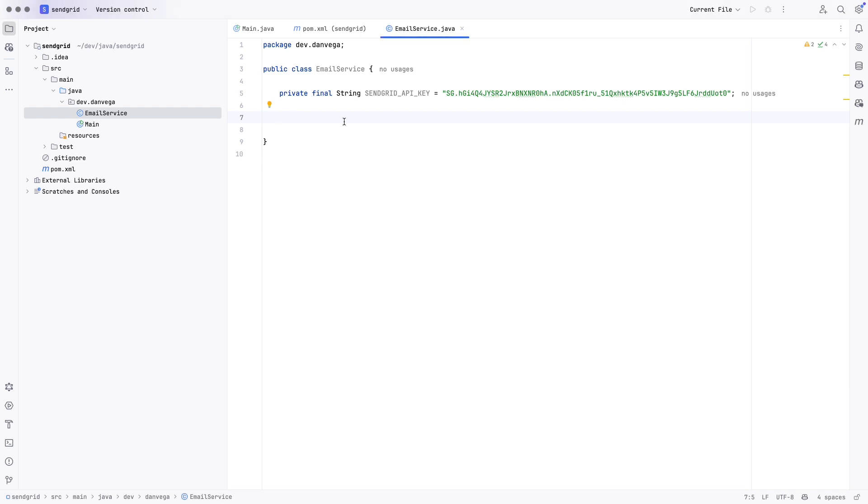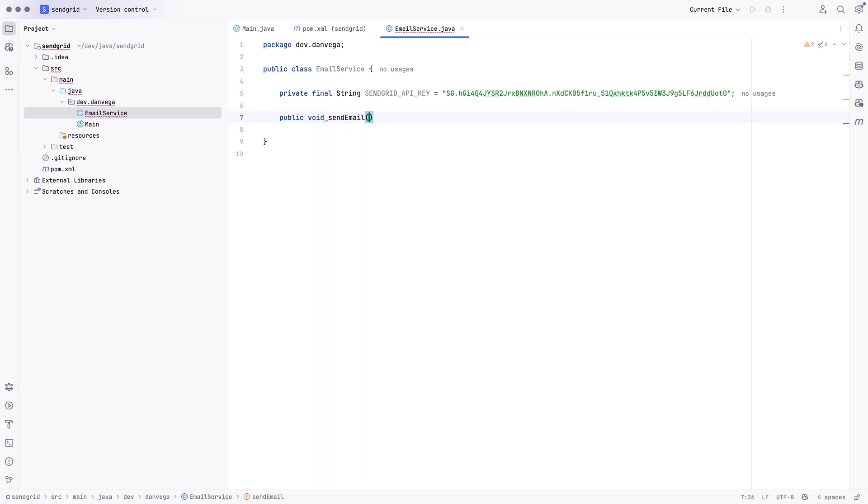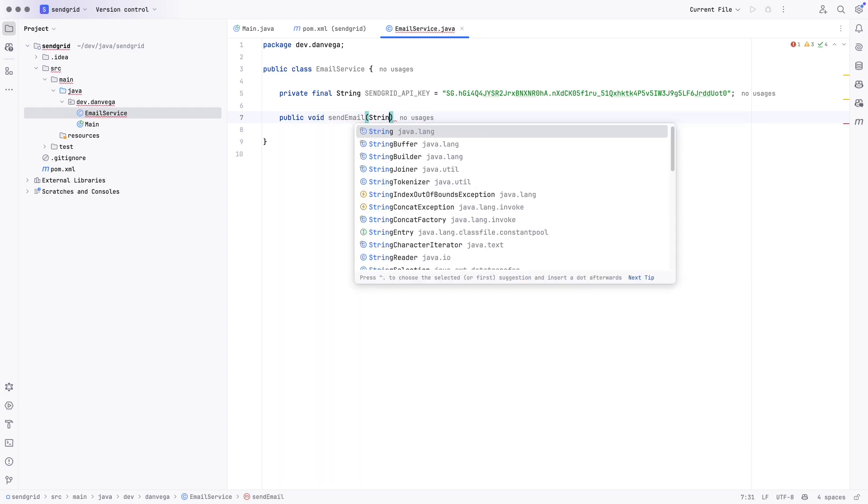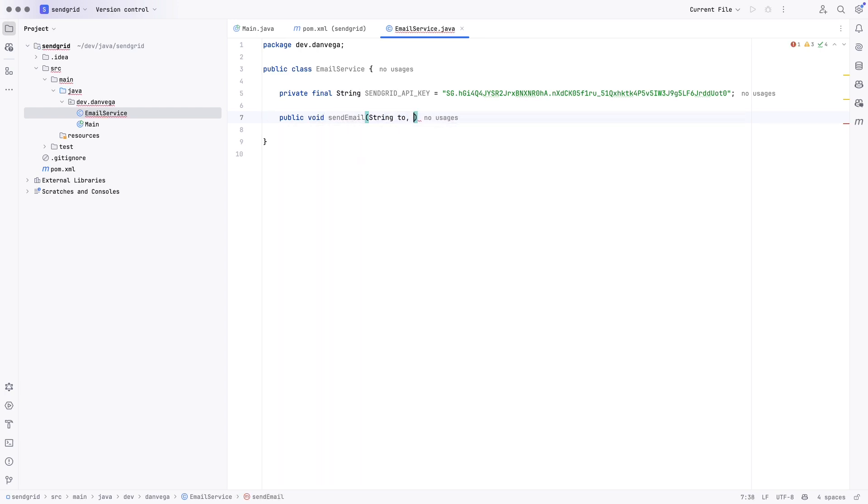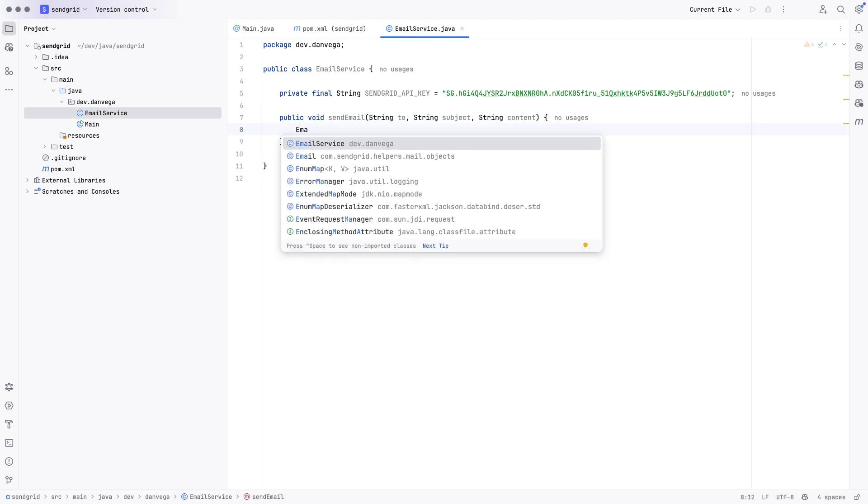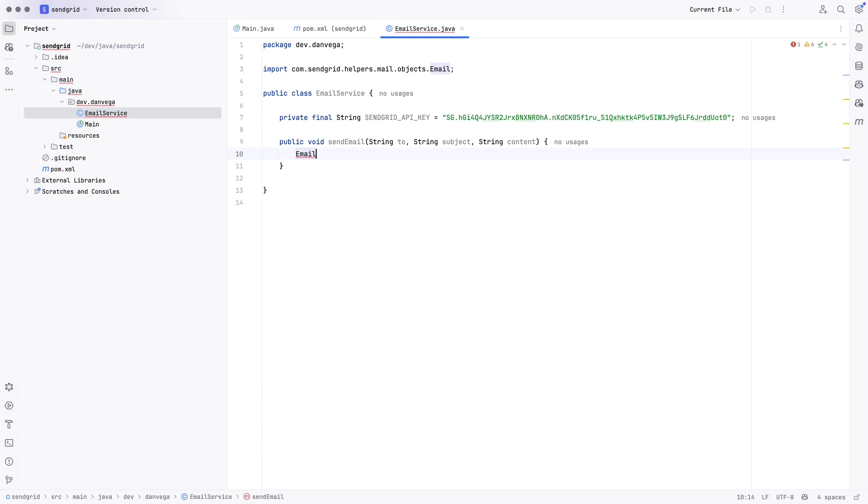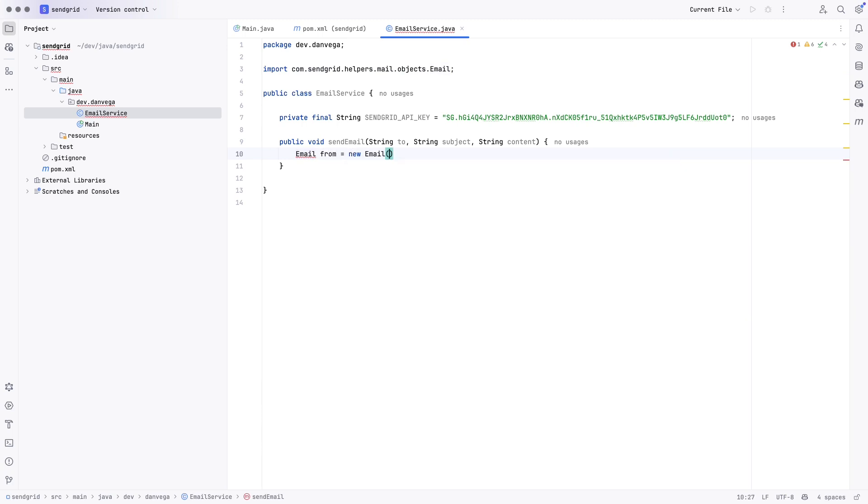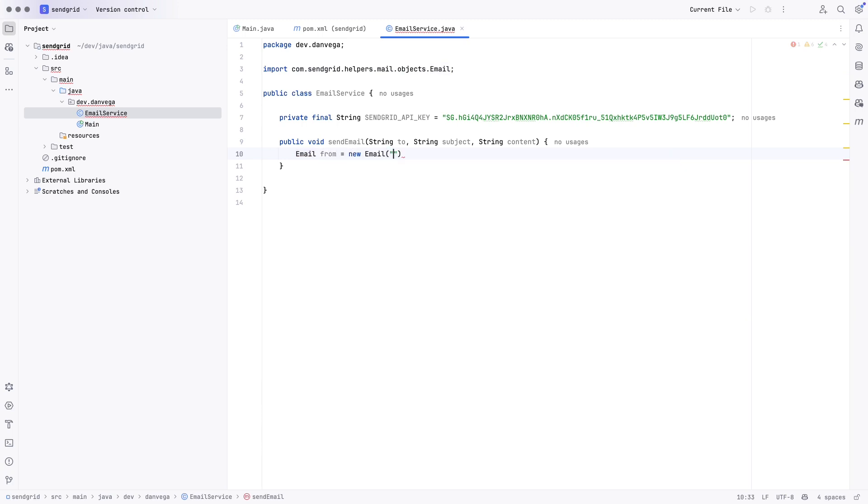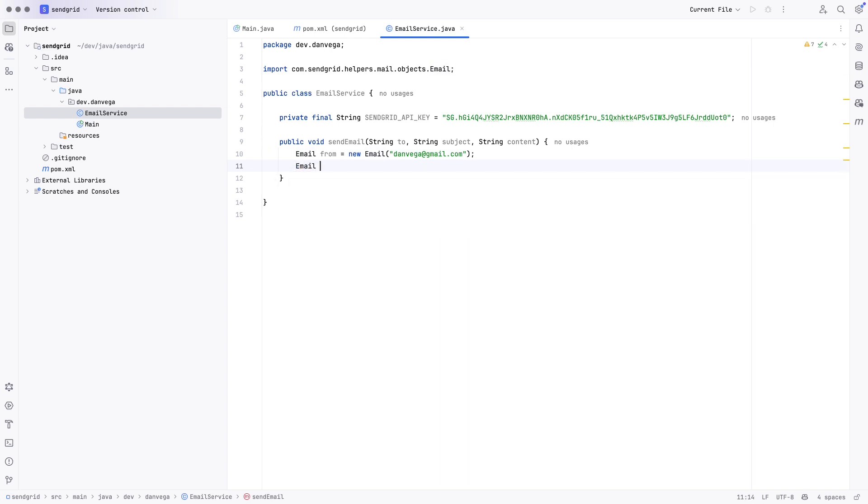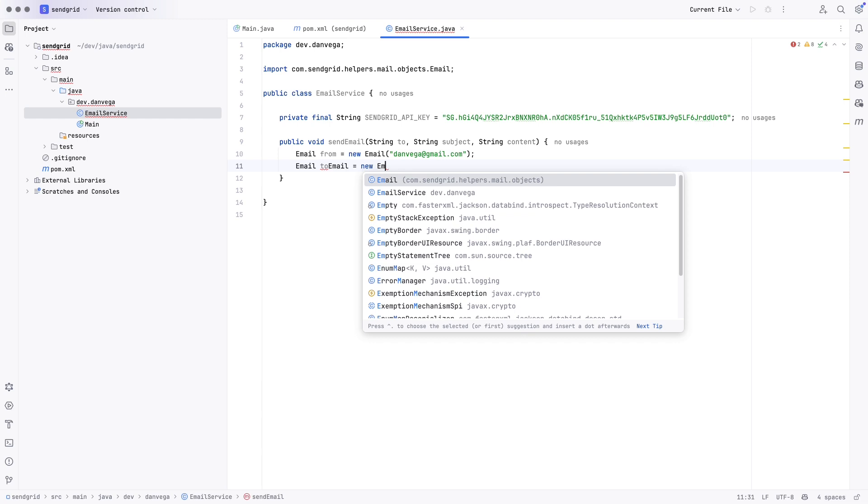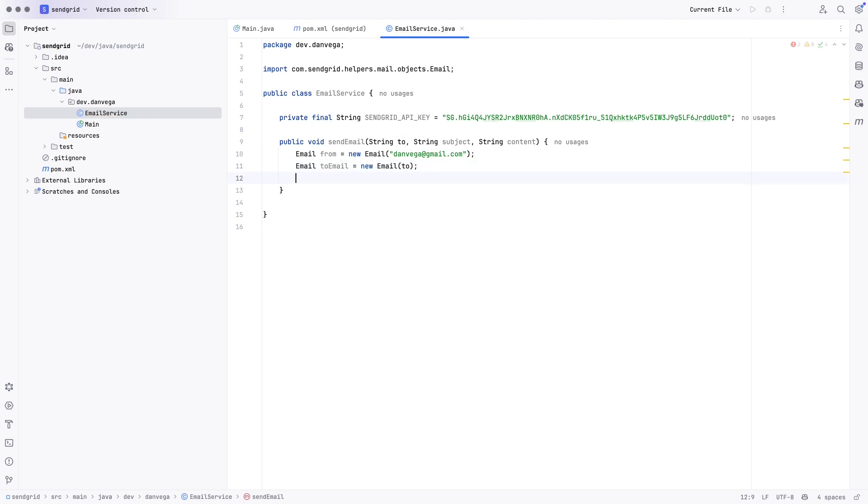And now we just need to create a method to send an email. So, I'm going to say public void send email. And to send an email, we are going to need who we're going to send it to, what is the subject of the email, and what is the content of the email. So, now I am going to use an email from SendGrid. I'm going to say from equals new email. And this is going to be who I'm sending from. So, again, you'll have to set this up on the SendGrid side. If you don't, you'll get an error when you try to send this off. So, we're going to say to email is equal to new email. And this is whoever gets passed in as the argument to this message.